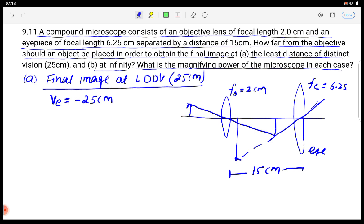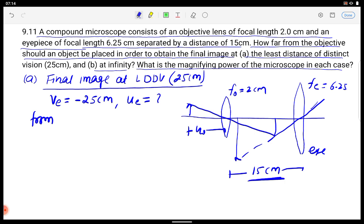So VE is known. From this I will calculate UE. We need to proceed step by step because we know the final image position. From VE we get UE, and from UE we can calculate UO. So first we will find UE from the lens formula.